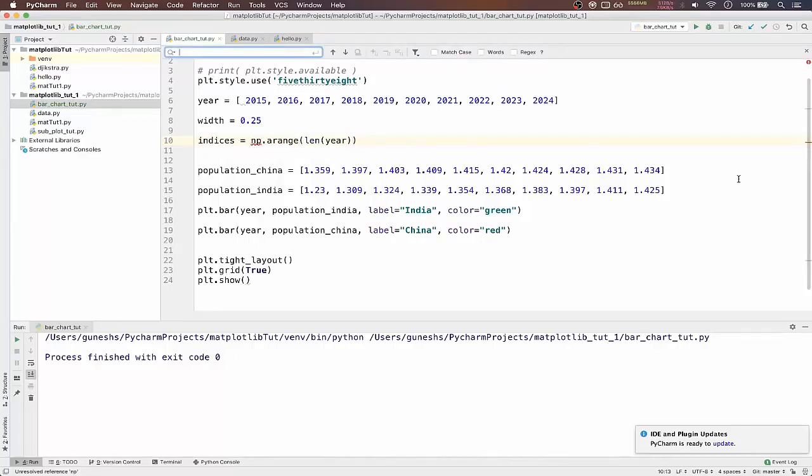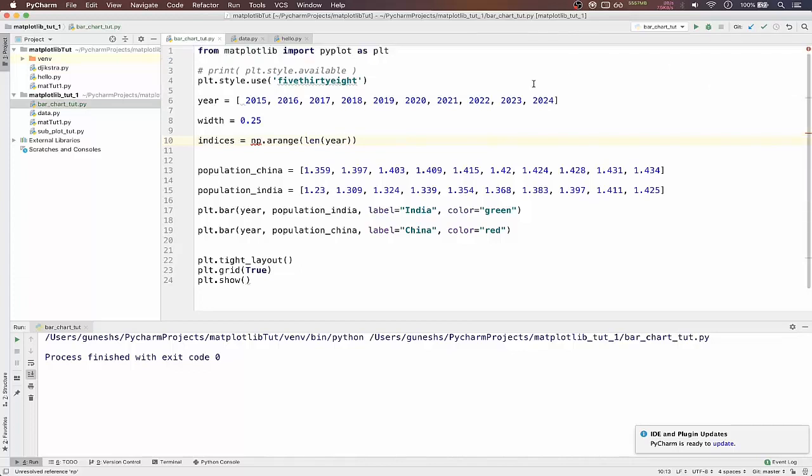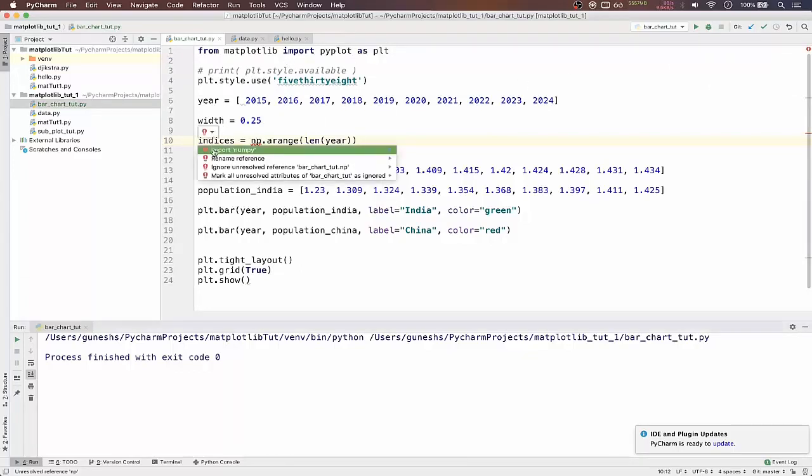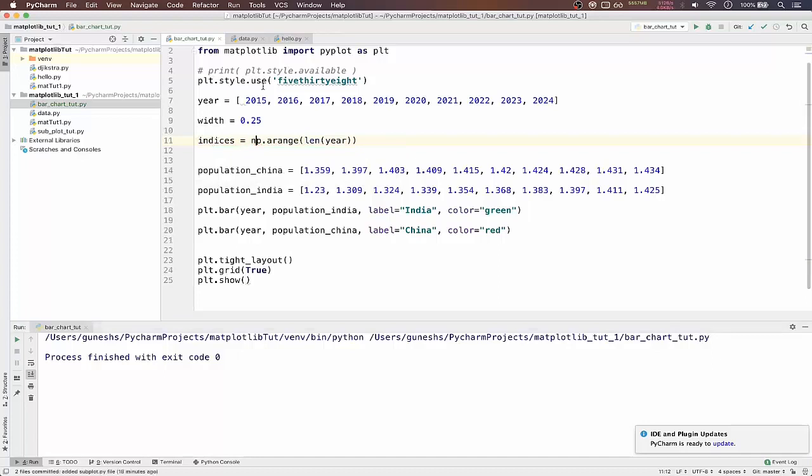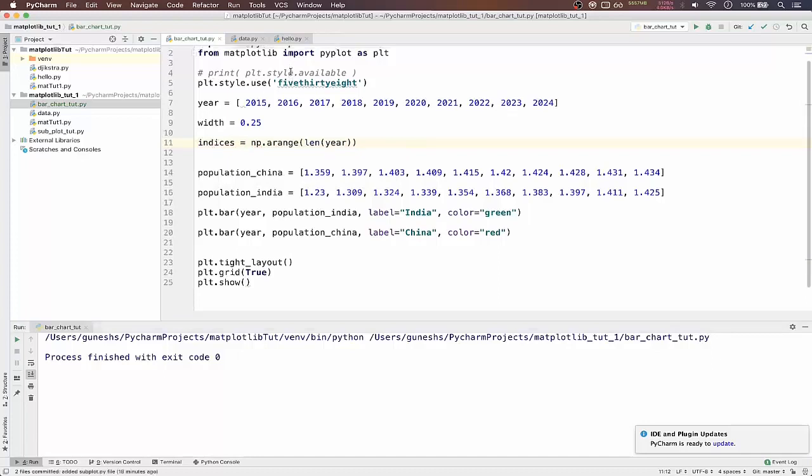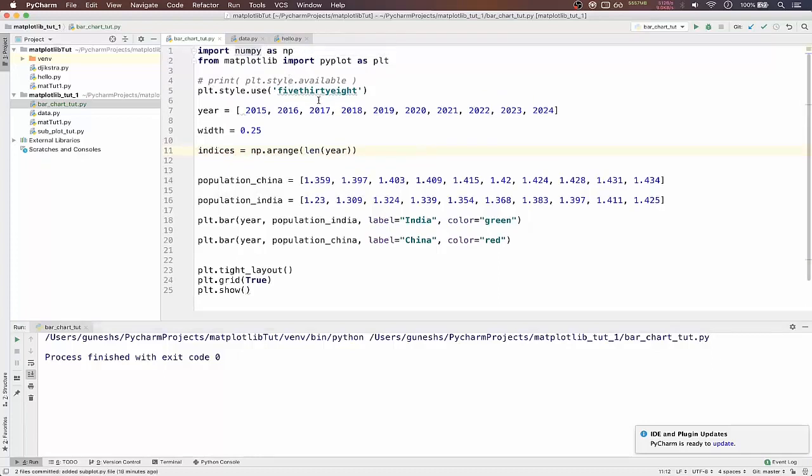So we have not imported numpy yet, so just import it. Okay, the numpy is imported.